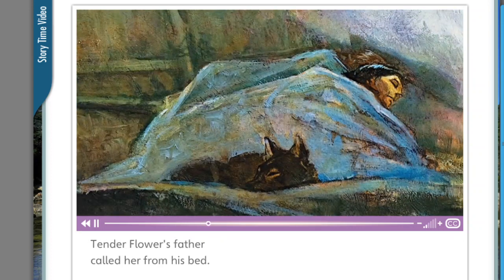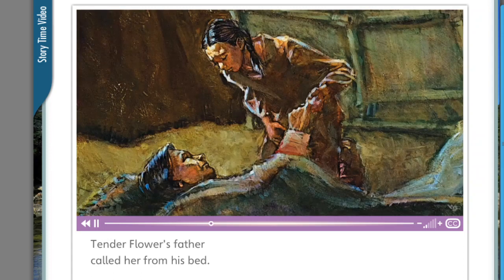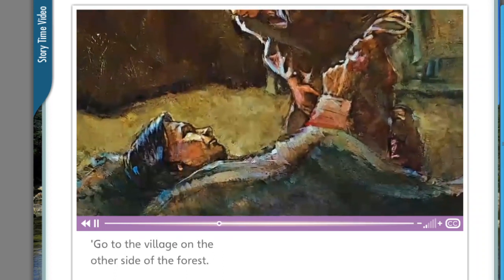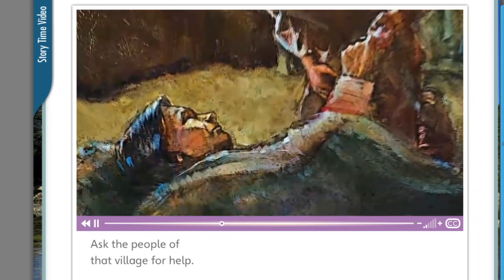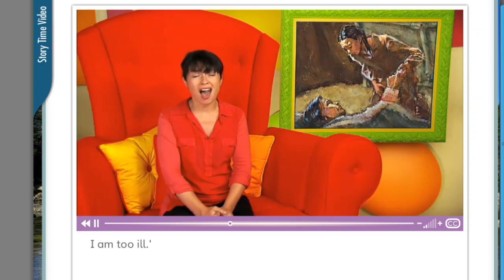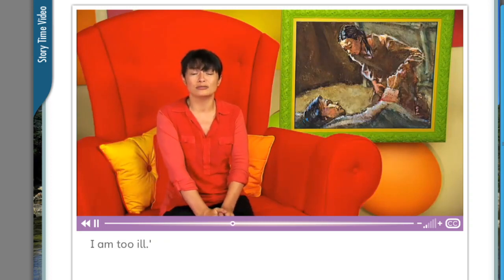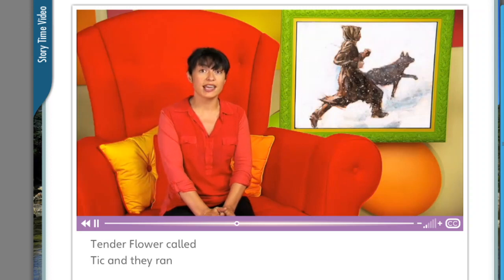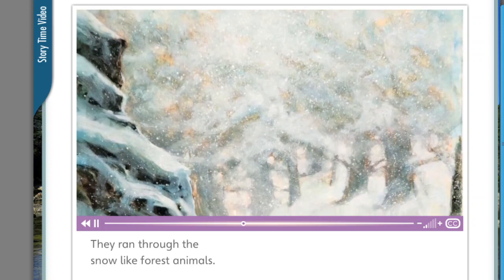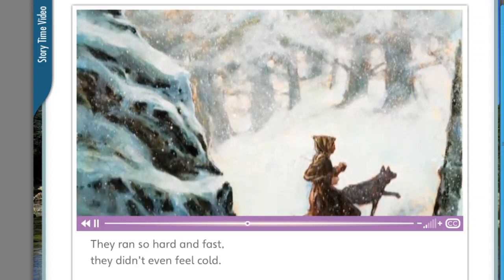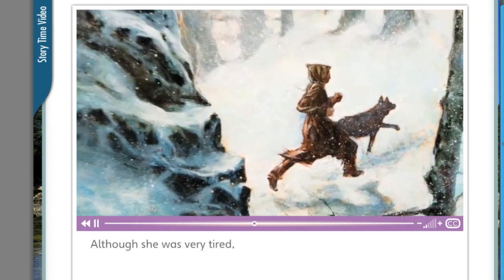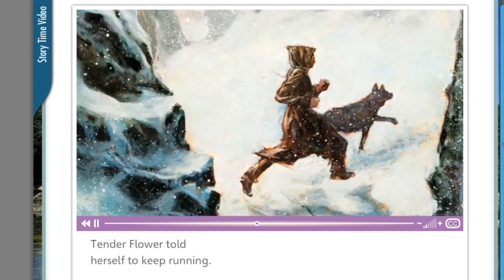Tender Flower's father called her from his bed. 'We need medicine,' he said. 'Go to the village on the other side of the forest. Ask the people of that village for help. I can't go myself — I am too ill.' Tender Flower called Tick and they ran into the forest together. They ran through the snow like forest animals, so hard and fast they didn't even feel cold. Although she was very tired, Tender Flower told herself to keep running.